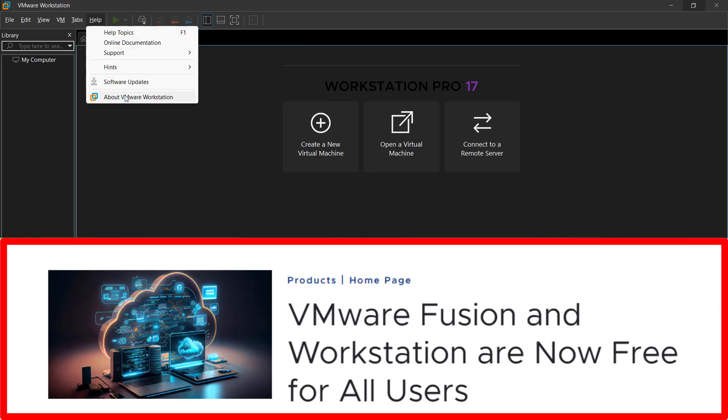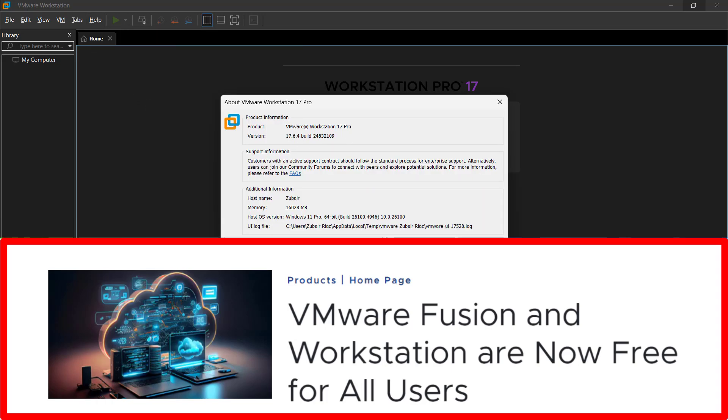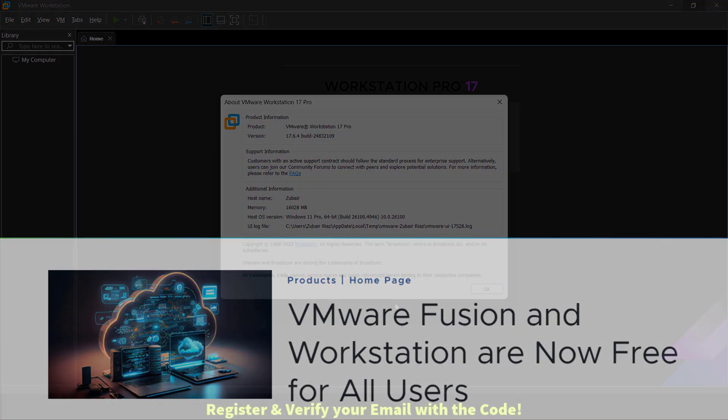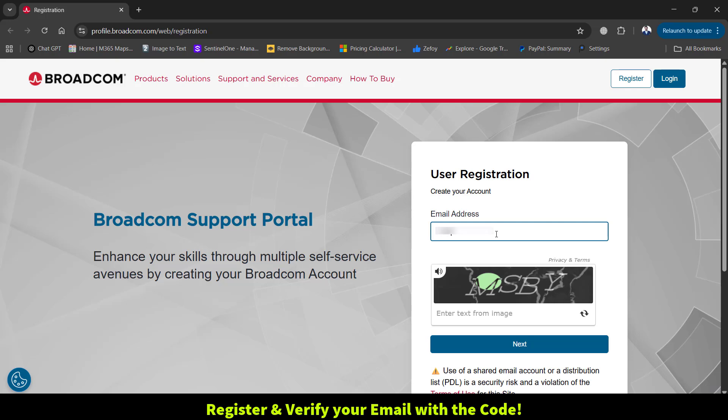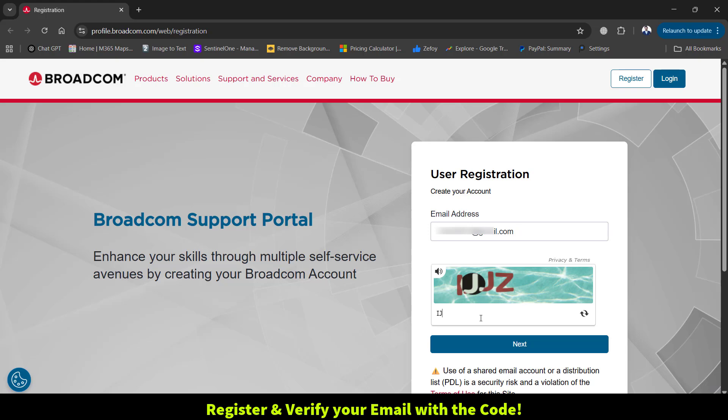whether for personal, educational, or even commercial use. There are a few simple prerequisites we have to complete before downloading VMware Workstation Pro.